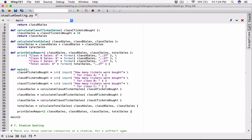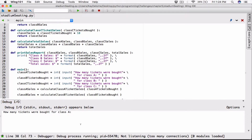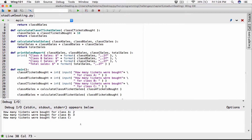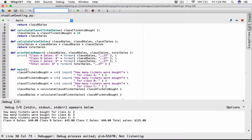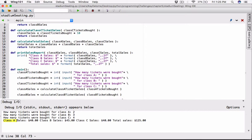Just like the way these functions were called here. So now let's run this. How many tickets were bought for class A? I'm going to say two. How many tickets were bought for class B? Three. How many tickets were bought for class C? Four. And now we can see class A sales $40, class B sales $45, class C sales $40, total sales is $125. By default, when you pass in arguments into the print function this way, they are displayed with a space separating them.